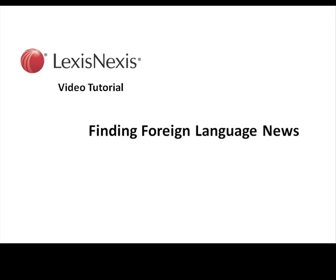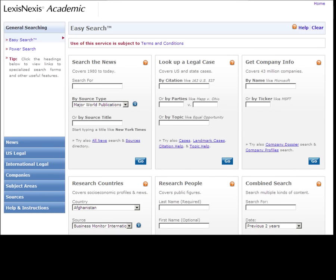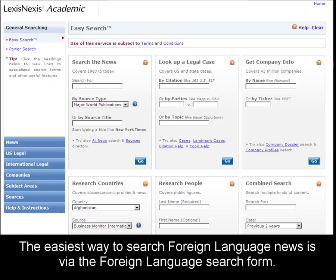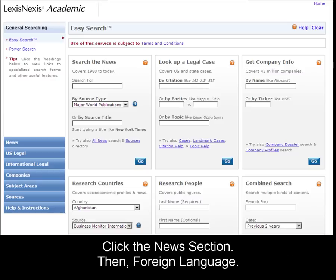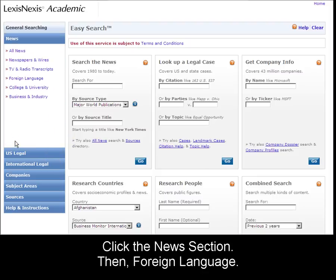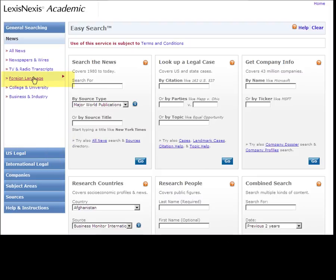This is a LexisNexis video tutorial on finding foreign language news. The easiest way to search foreign language news in LexisNexis Academic is on the Foreign Language News search form. Click the News section and then Foreign Language to go there.